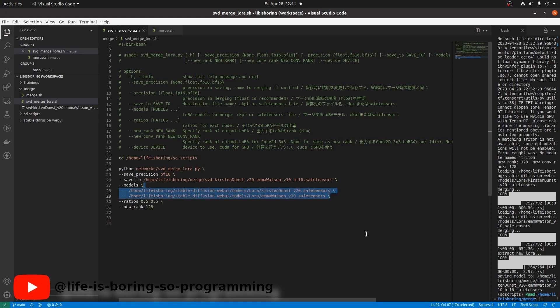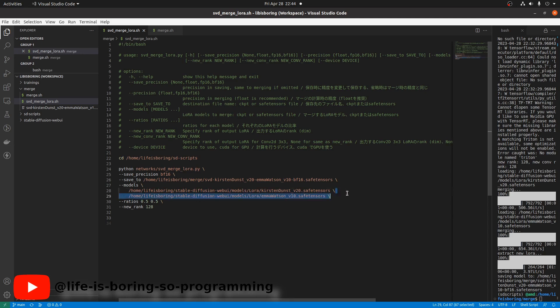We just finished merging two LoRA models. Let's try merging three LoRA models together. Add the third model here.